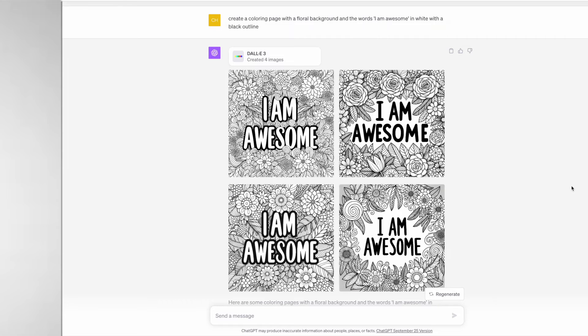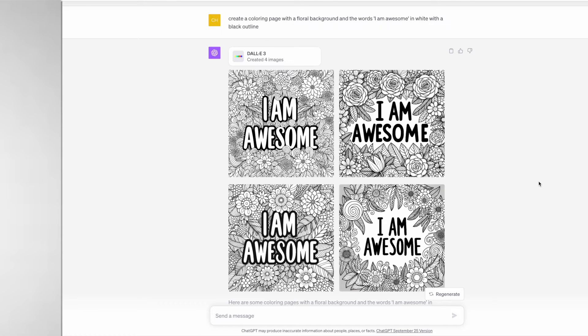I really think that these are some awesome high quality quote coloring pages. I love how the text is embedded into the floral background. It isn't yet perfect where it gets it right every single time, but it's amazing to see how far AI has come and this tool will only improve and get much better.